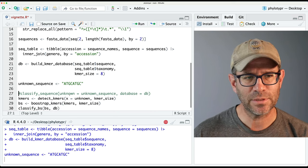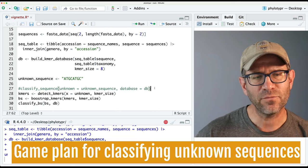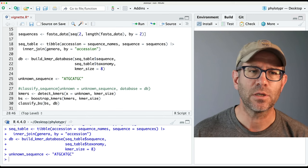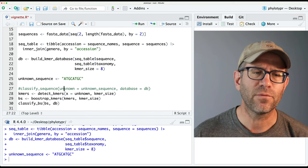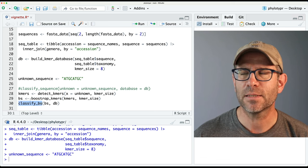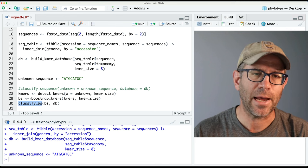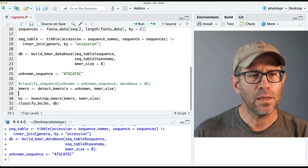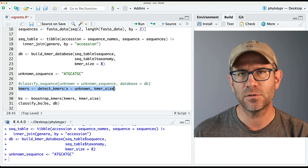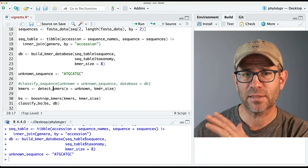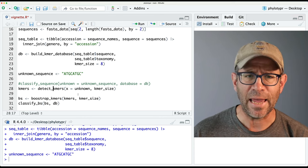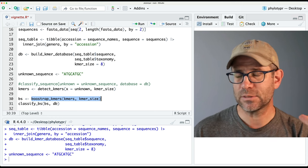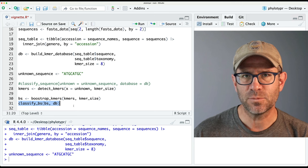We have our unknown sequence which we're using to test things out. What we have now is our classify_sequences function — this is kind of a prototype of what we want to be a user-facing function. build_kmer_database is also a user-facing function, but things like detect_kmers, bootstrap_kmers, and classify_bs are going to be internal to the workings of the package — we don't want our users to be using or touching those directly. So we have our k-mers, we can take this unknown sequence, detect_kmers converts it to base 4, and then extracts all the k-mers of a k-mer size — the default is eight in our package.